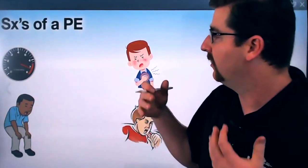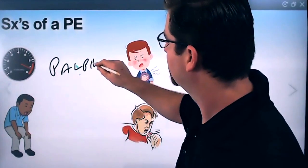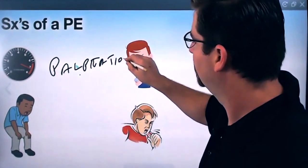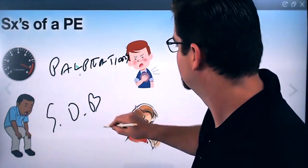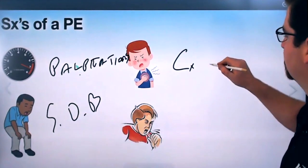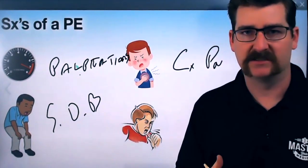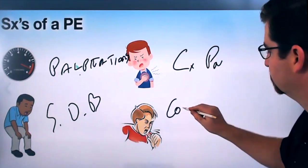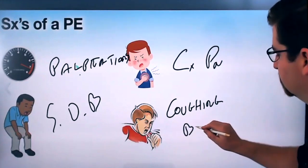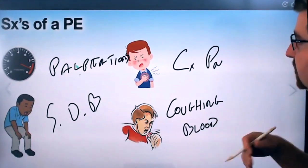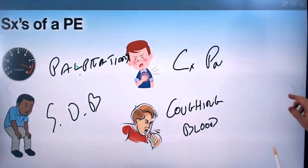Some signs of a PE: they might feel palpitations, shortness of breath, chest pain, and also hemoptysis — this is when you're coughing up blood. All of these can be some symptoms of a PE amongst other things as well, but these are some of the big ones.